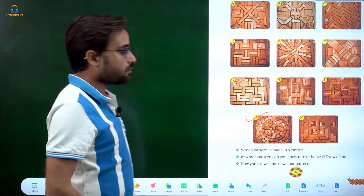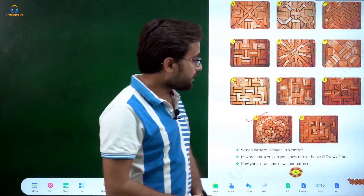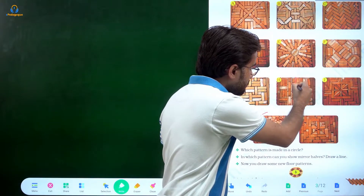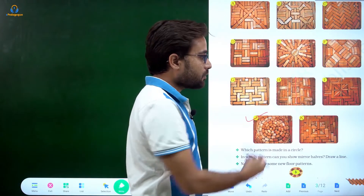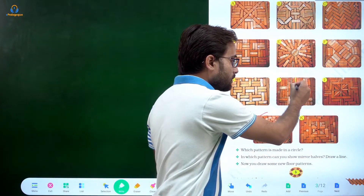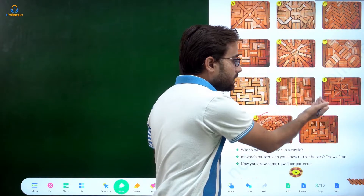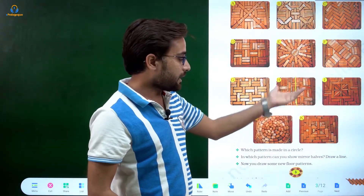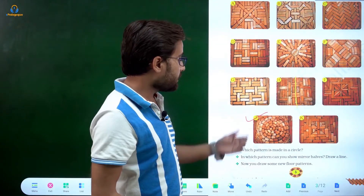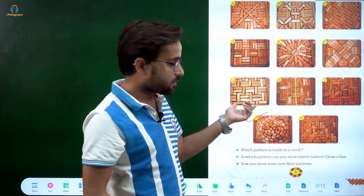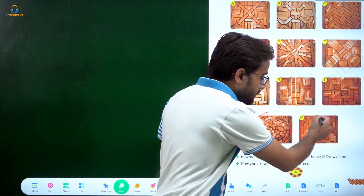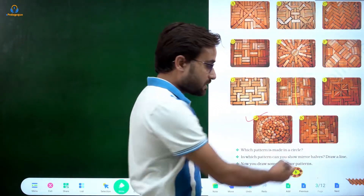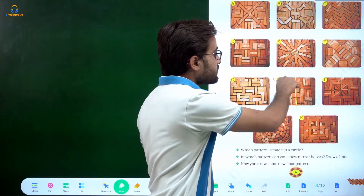I will show you which patterns have mirror halves. Take the letter H — if I draw a line like this through the middle, here and here the pattern is the same, same copied. So H is our answer; H is possible. If I draw this line, it is not possible. If I draw this other line, you can see this side and that side are different — also not possible. So our answer is H.